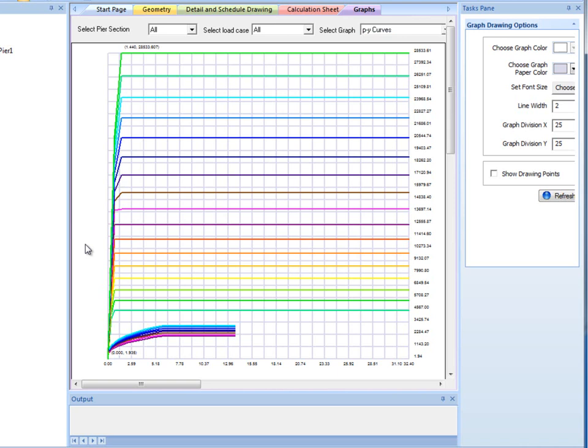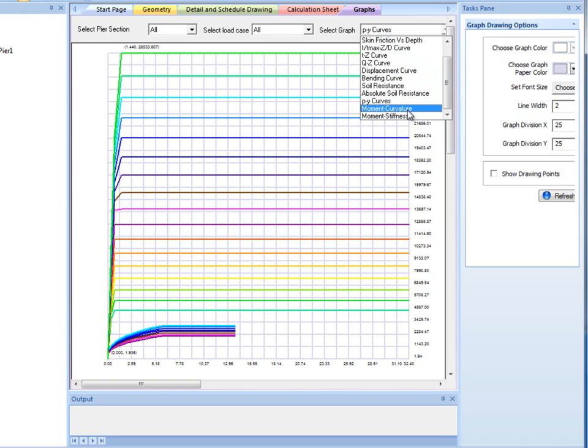If there are multiple cross sections, moment stiffness and moment curvature curves can be viewed for each section separately.